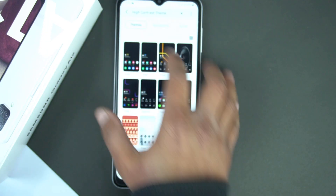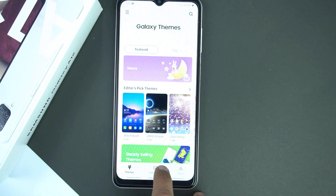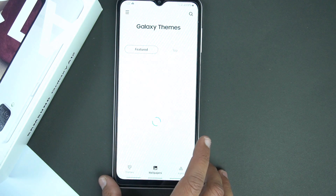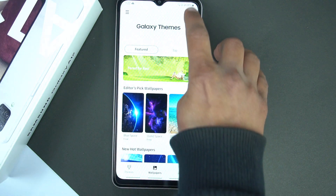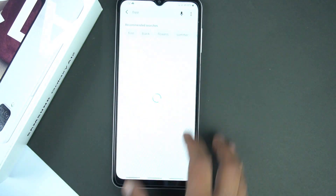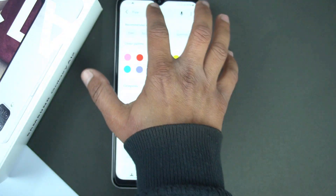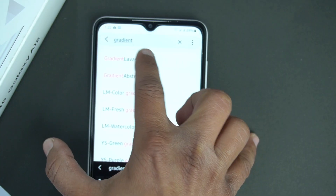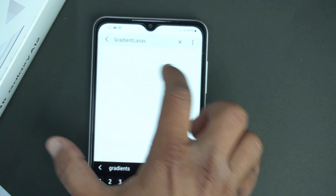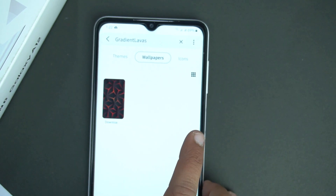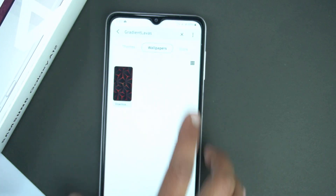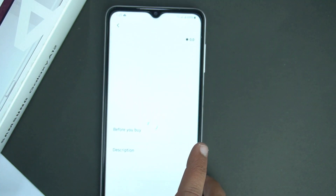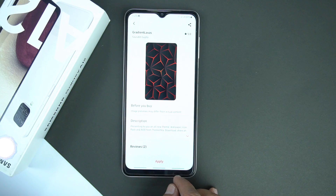After that, go back, go to the wallpaper section and search for the wallpaper with the name Gradient Lavas. Now open it, download it and apply it.